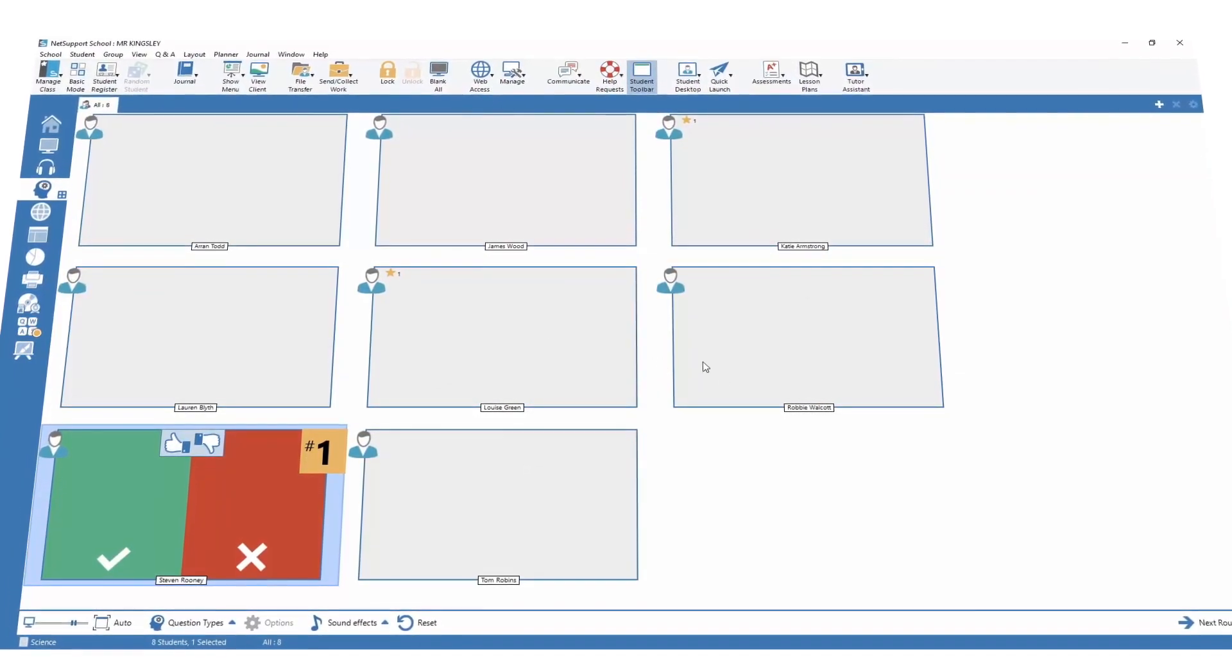Once the teacher identifies the child that responded first or has been randomly selected, they can ask them to verbally answer before the teacher visually marks correct or false. Or more importantly, can bounce it on to the next student to include that delivery of differentiated questioning.